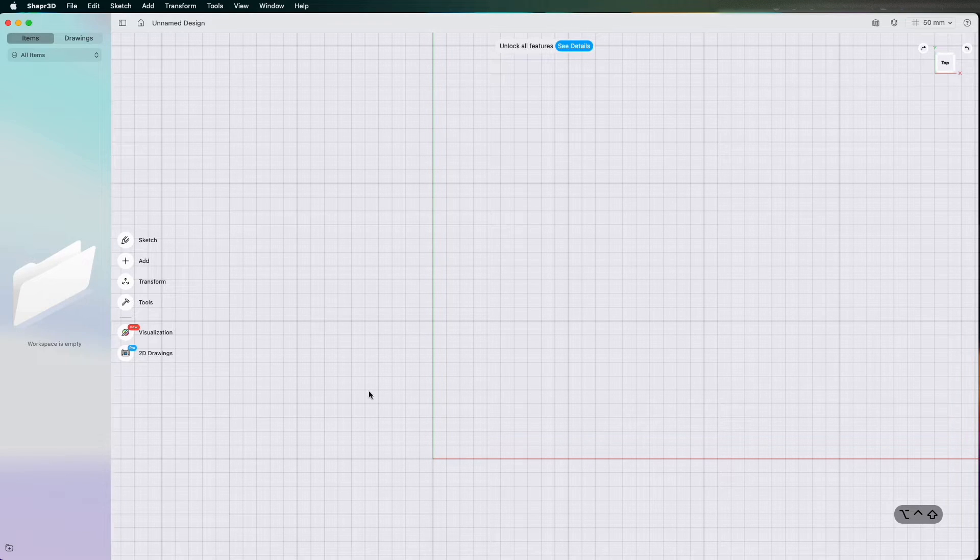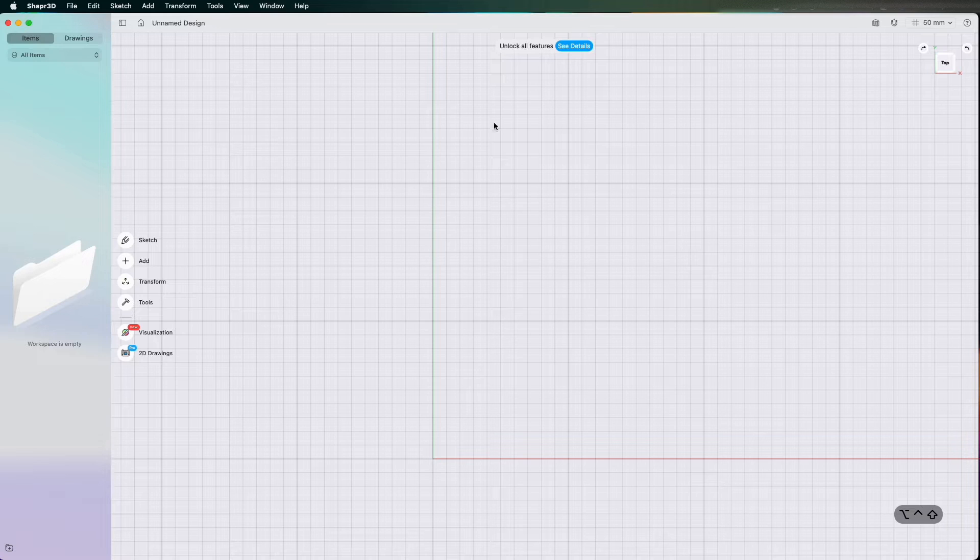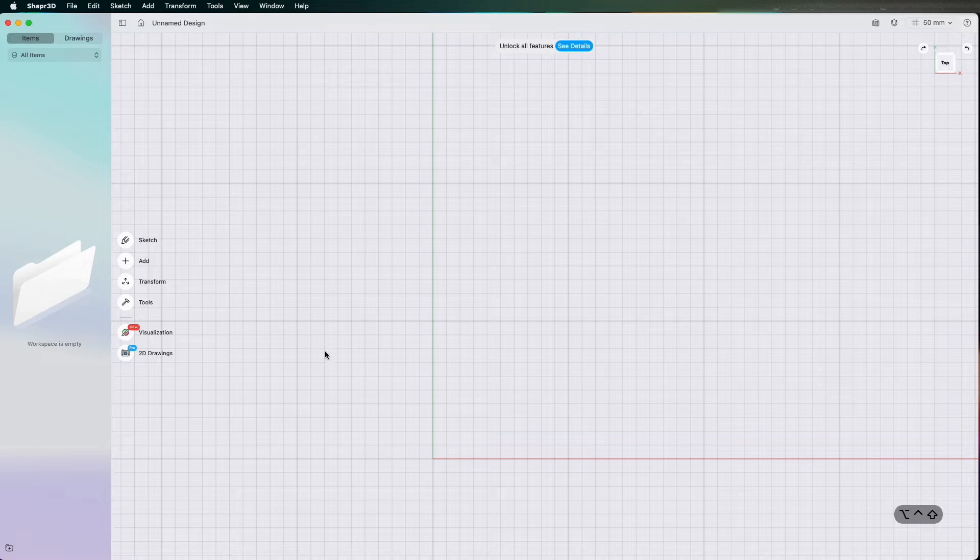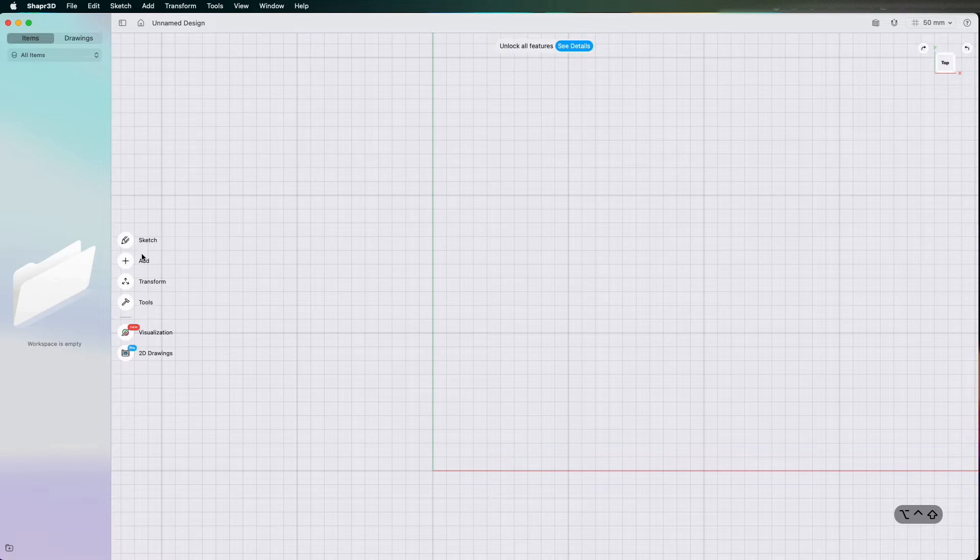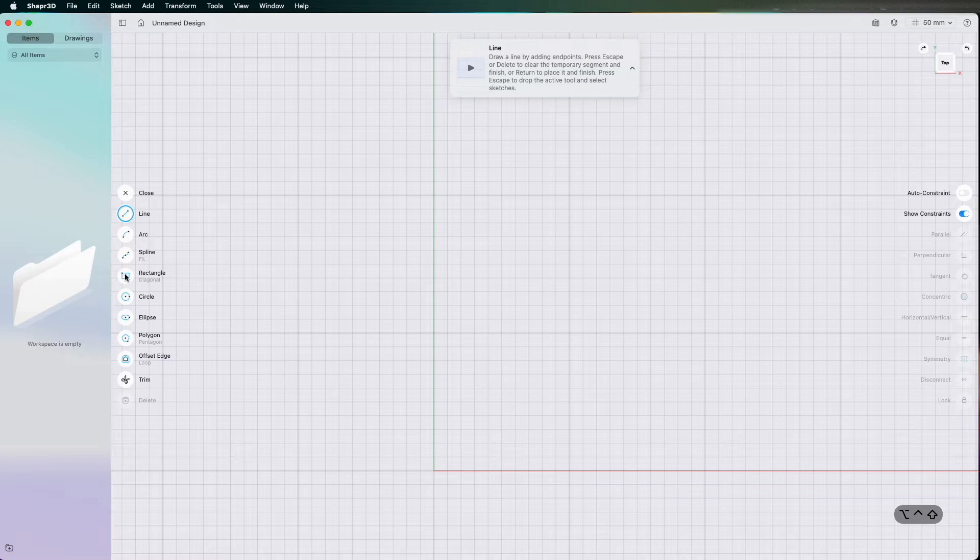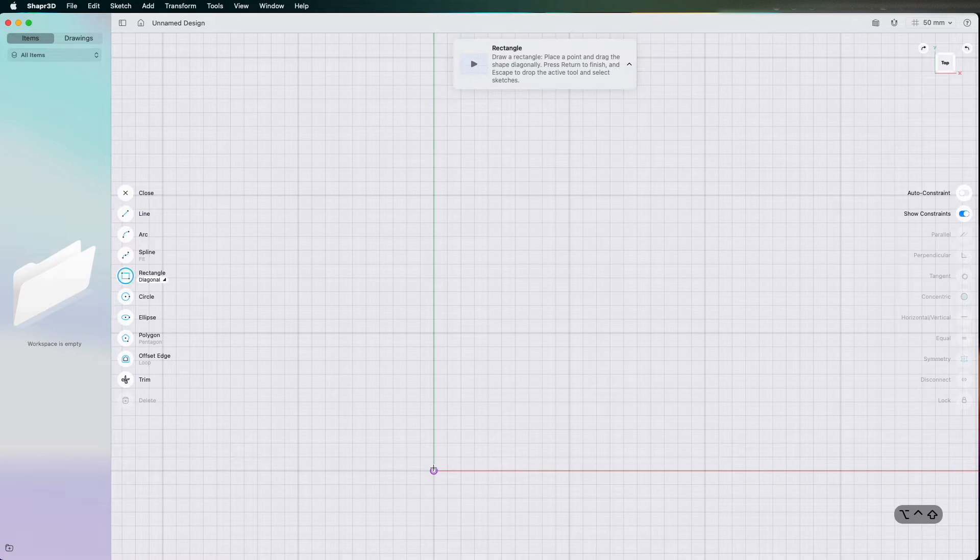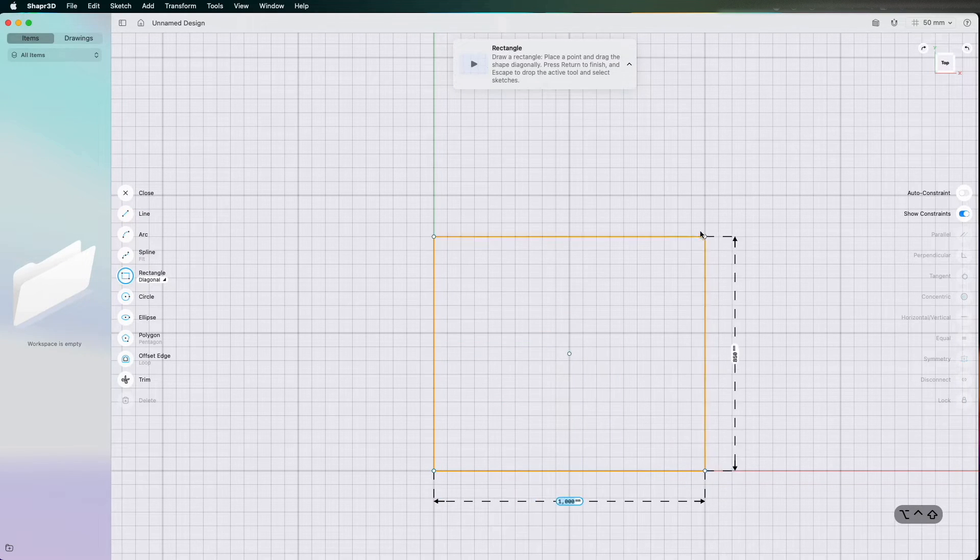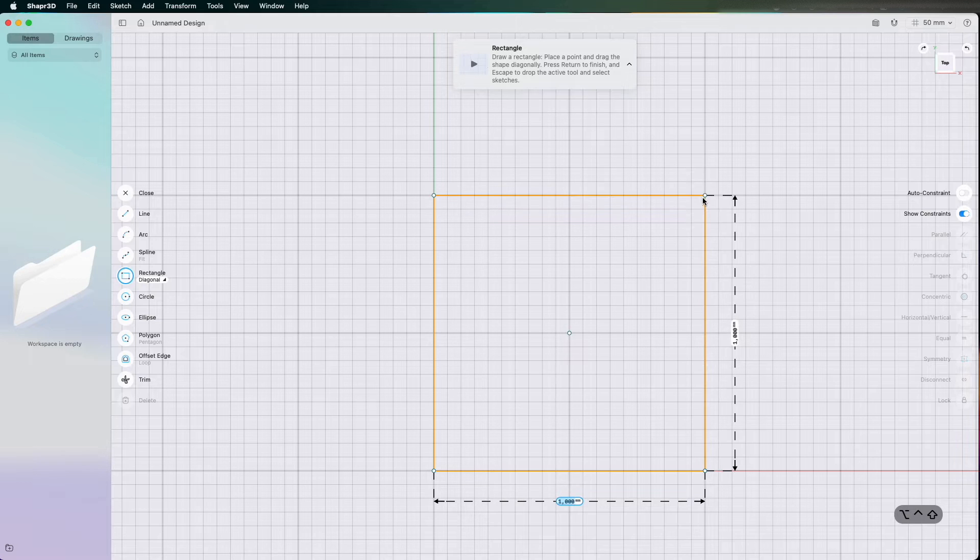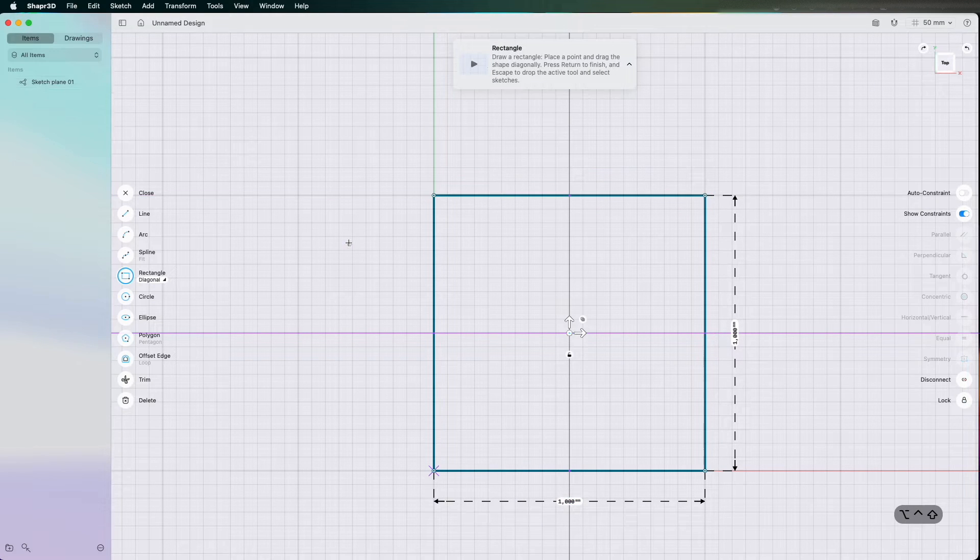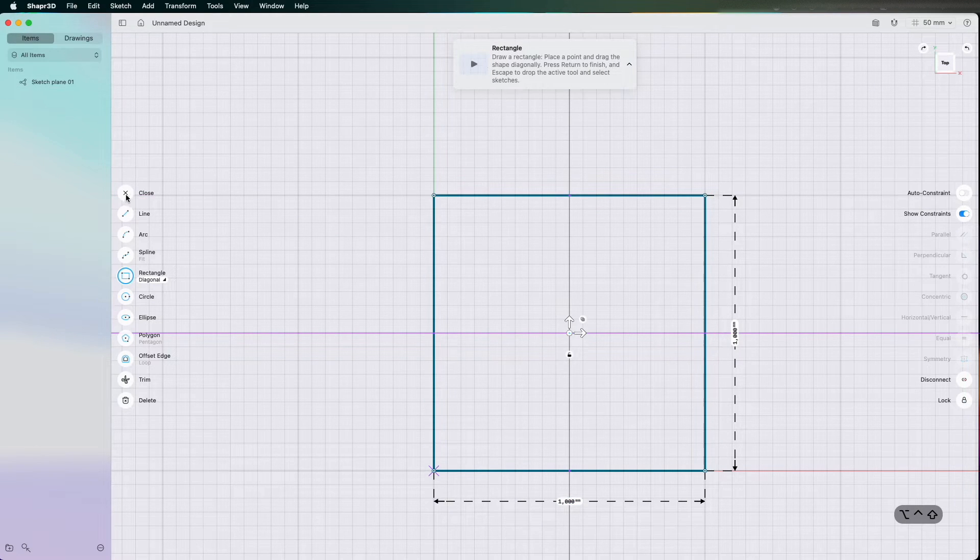Just to get started I've got a blank modeling area and I've got it looking at the top plane and I'm going to go to sketch. I'm going to draw a rectangle from the origin and I'm going to draw it 1,000 by 1,000 so meter by meter.